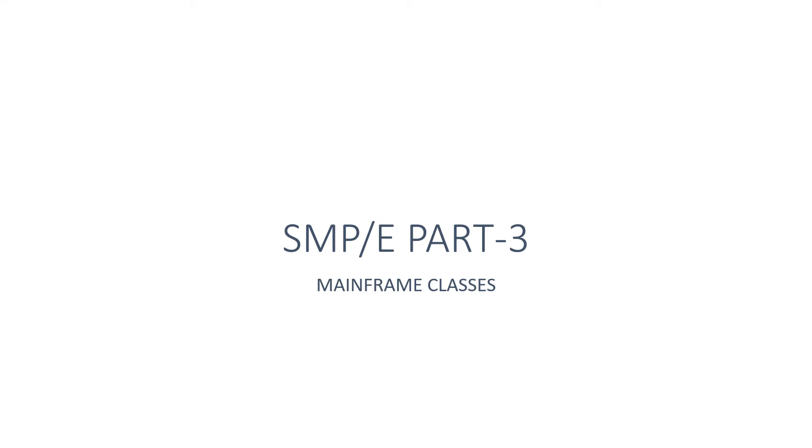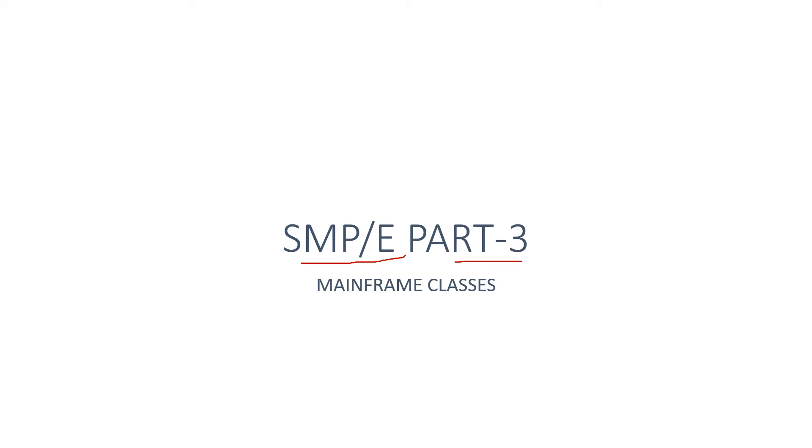Hello team, welcome to our mainframe class. I hope all are good, so let's start with today's topic. Today we are going to cover SMP/E part 3. When I go through the SMP/E video comments, I saw one or two comments mentioned that they want the next video, so that's why I'm preparing this presentation for you.